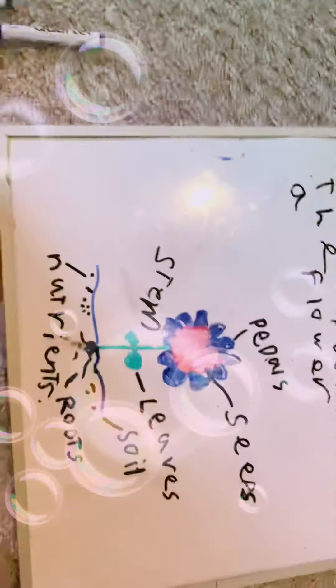I love recording. Oh, hi everyone. Today we're going to learn the parts of a flower.